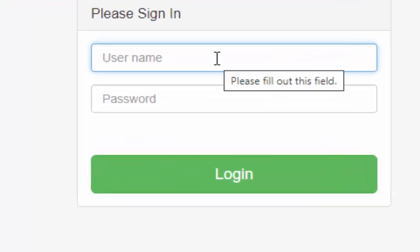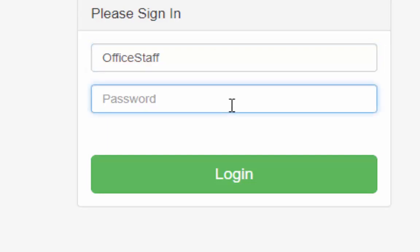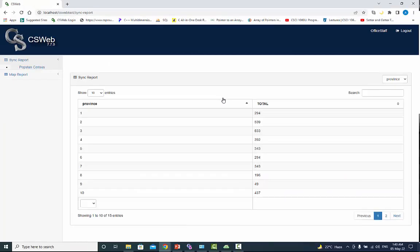Let's do a test now. Log out from the CS web dashboard and log in again with the new user name, office staff. Enter password and press login button. This user can only see the reports because we chose only one option for this user.